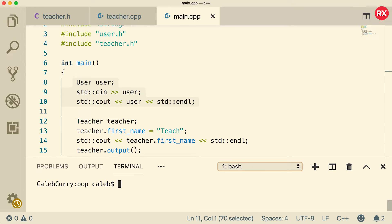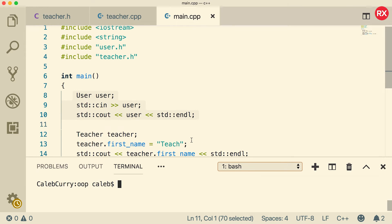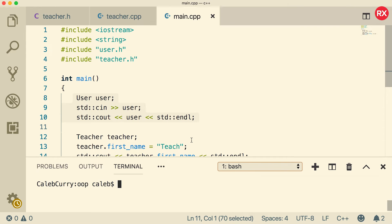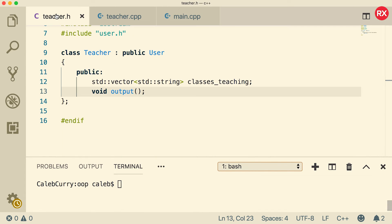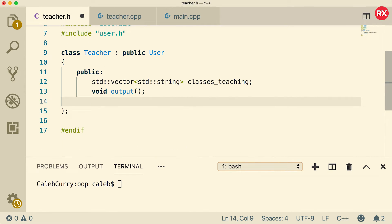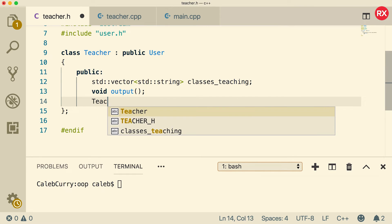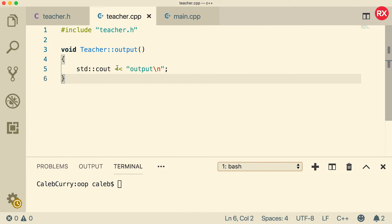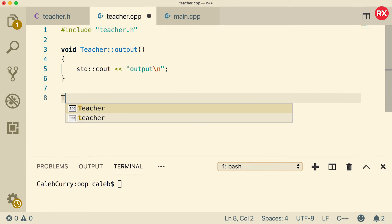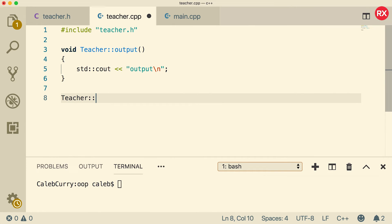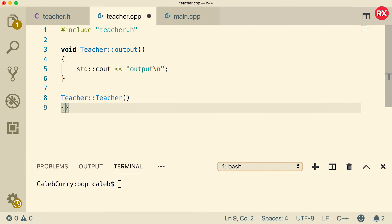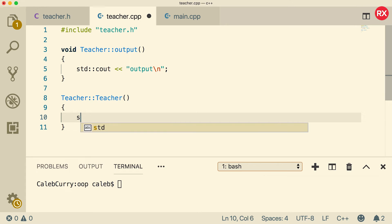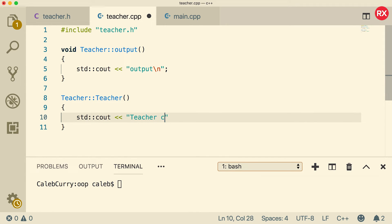Now there is one more thing I wanted to show you guys before you go. And that is the chain of calling when it comes to constructors. So let me just explain what I mean. Here's what we're going to do. We're going to go into the teacher dot h file. And we're going to create the default constructor. So that's just going to look like teacher. It's going to have the same exact name as the class itself. And then inside of the implementation file, all we got to do is say teacher colon colon teacher. And that'll be the method. And we can give it a body. Let's just do an output and just say teacher created.